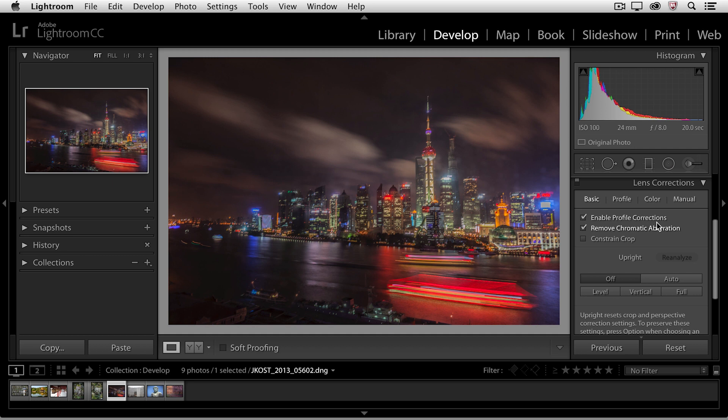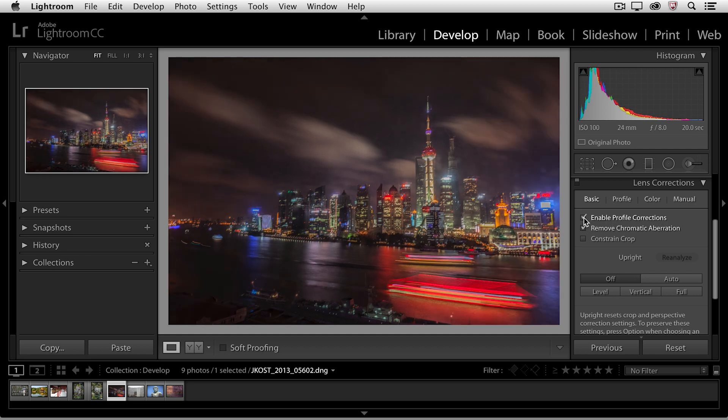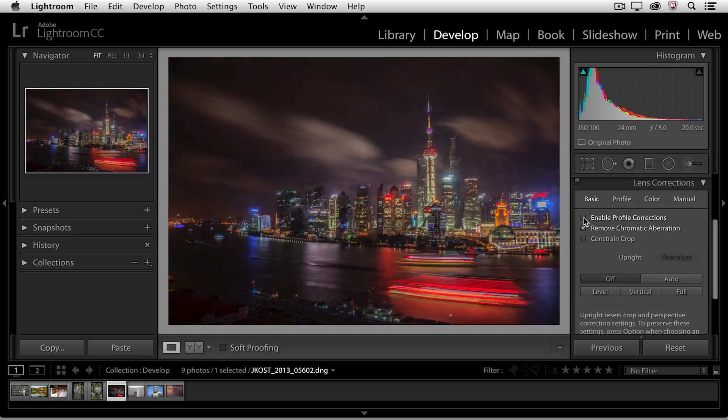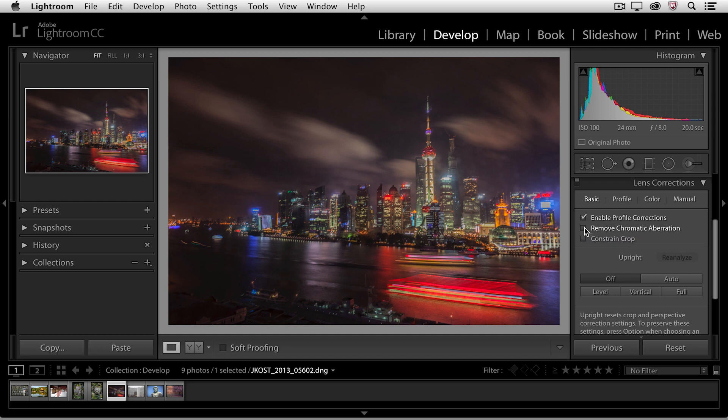The enable profile corrections actually removes the distortion from the lens that I was using and the remove chromatic aberration will help if there are any misaligned pixels, especially around the edges of our images in high contrast areas. It'll help to adjust those so that they're in alignment.